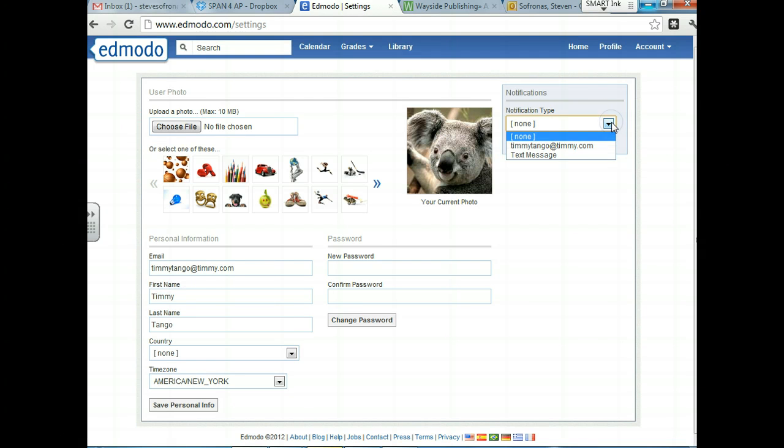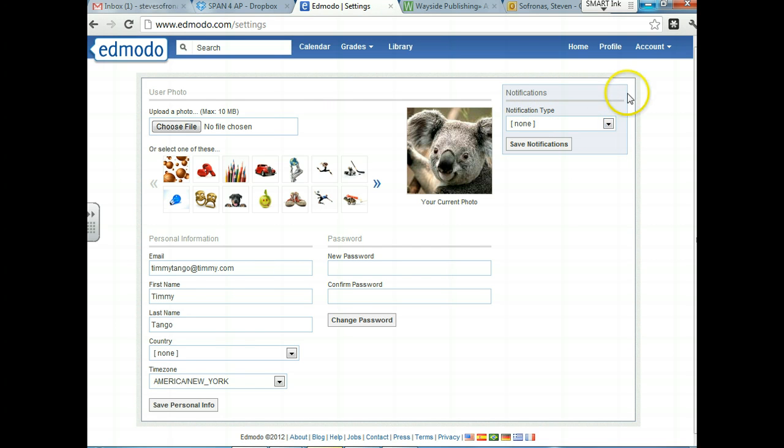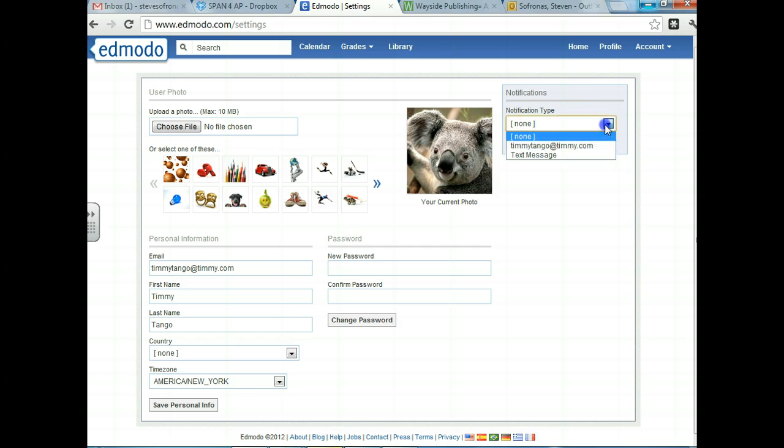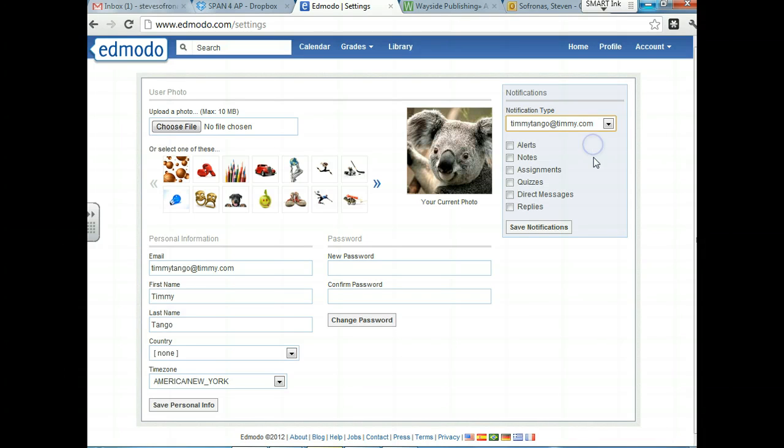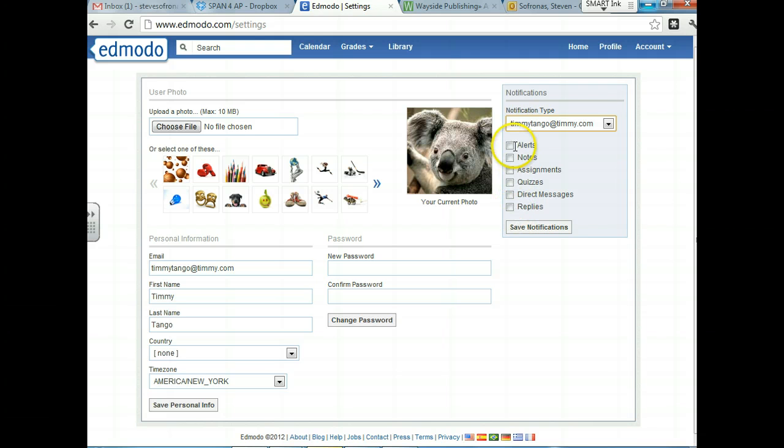Up here, notification type. Under notifications, remember we're still in the account, the settings block under account. And notification, right now Timmy has none, but Timmy has an email account and he wants to get email notifications of when I post something in the class. So we're going to click on this. This is a made up email. And then he gets to decide what he wants on there.